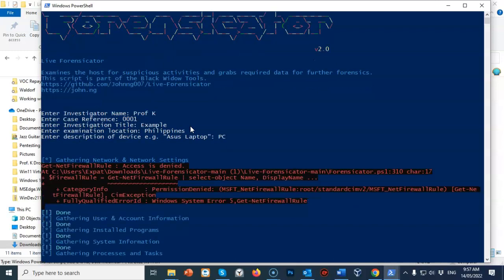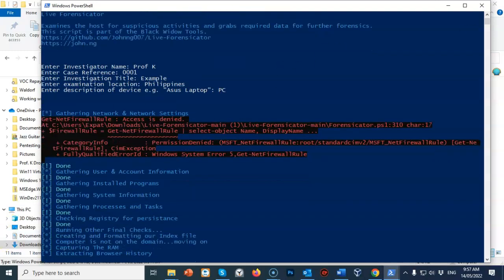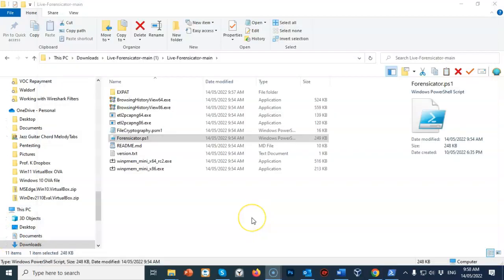This is a Windows 10 machine. There may be some problems with the firewall rules and such, but you can ignore those. Once the script has completed it will automatically close out, and once the machine has gathered all the information it needs, it's going to create a subfolder inside the location where you launched the script from.